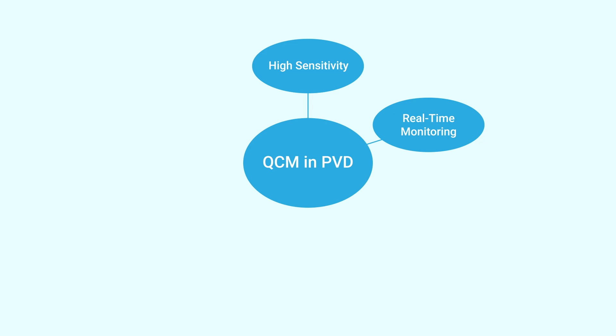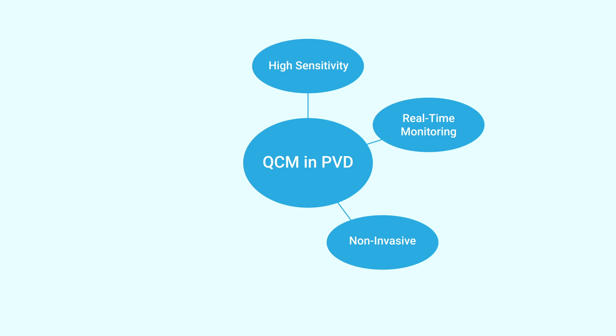You'll also benefit from real-time monitoring of the deposition. You'll receive immediate feedback during the deposition process. Additionally, this is non-invasive, so won't interfere with the PVD process while monitoring the deposition.